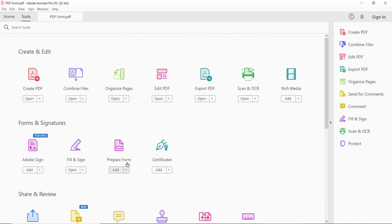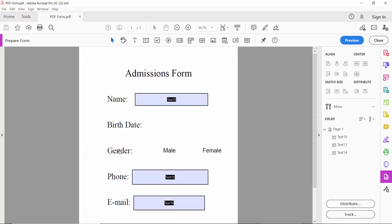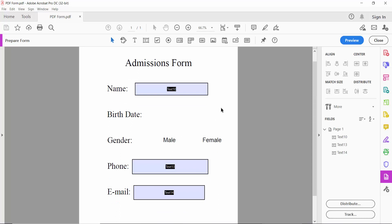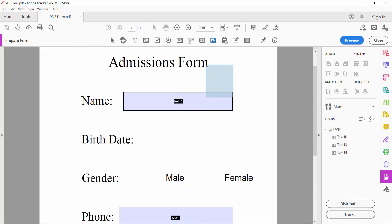We will find Prepare Form. Click on it, and here we will find the image icon field. Click here and draw your image field.